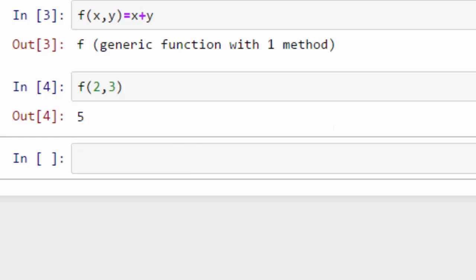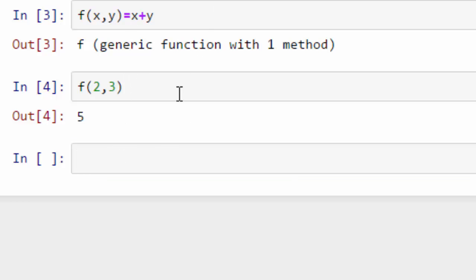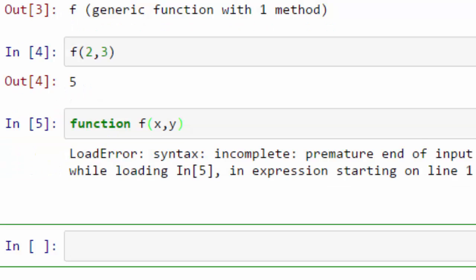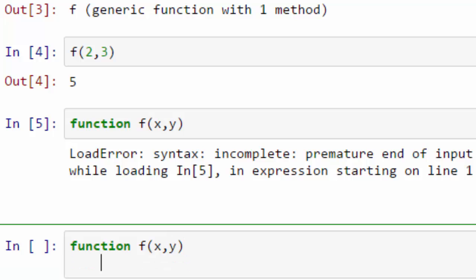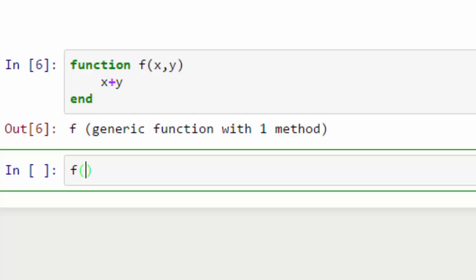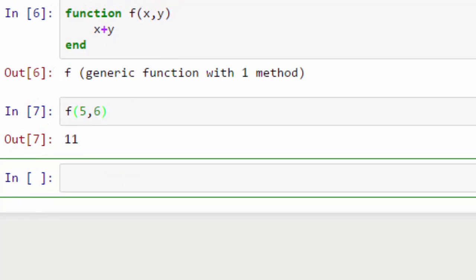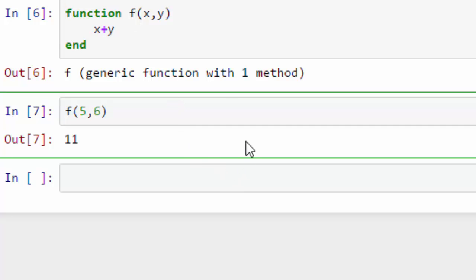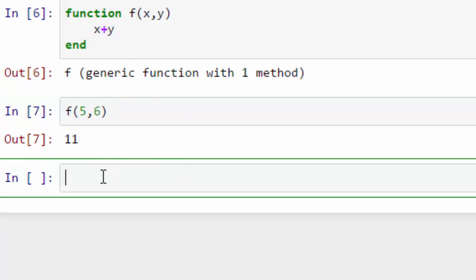In Julia you don't always need to explicitly return a value — it will by default return the value of the last line of execution. So if I define the same function and just write `x + y` without a return statement, and call it — nice, even without an explicit return it still returns the value of the last line executed in the function body.